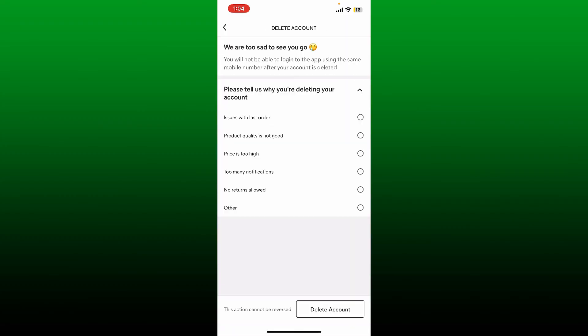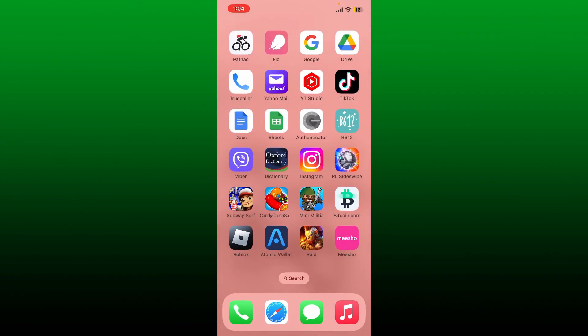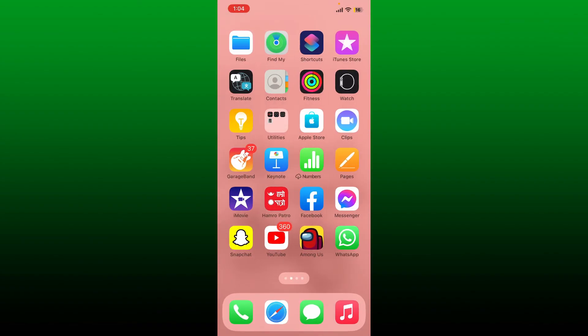Select why you are trying to leave the service by choosing one of the options, and tap on the Delete Account button at the bottom right to delete your Meesho account. Soon after you tap Delete, your account will be deleted. That is how you can easily delete your account for Meesho.